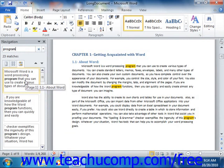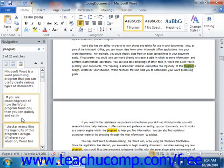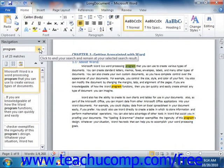You can click on any results shown in the pane to jump to that selected section of the document. When you're finished, you can click the small X button at the right end of the search box to clear your search results.